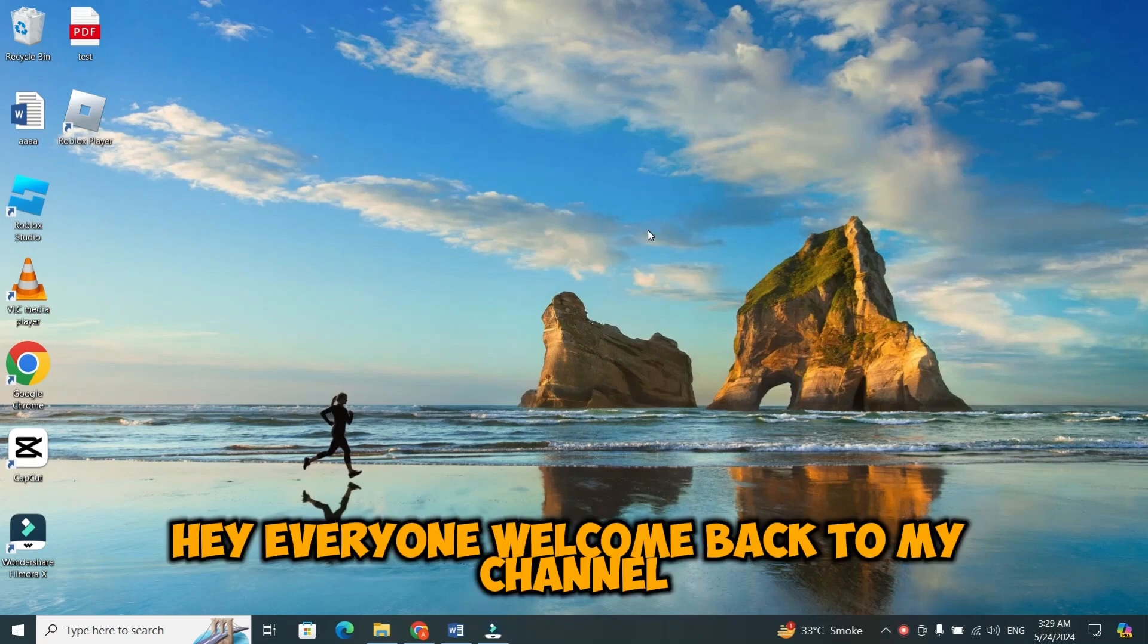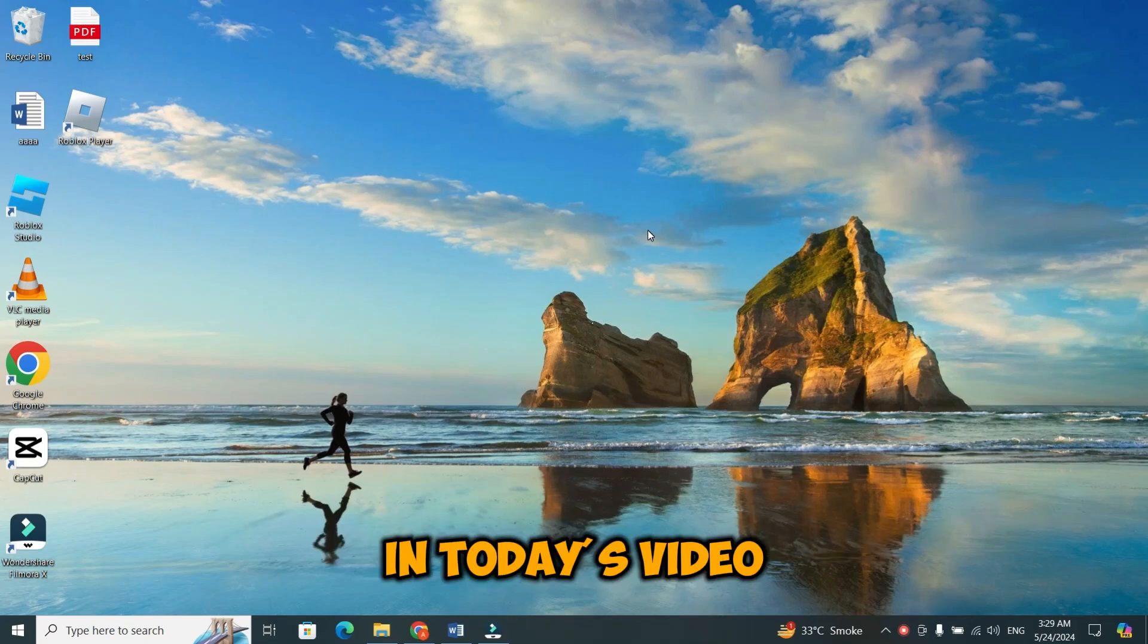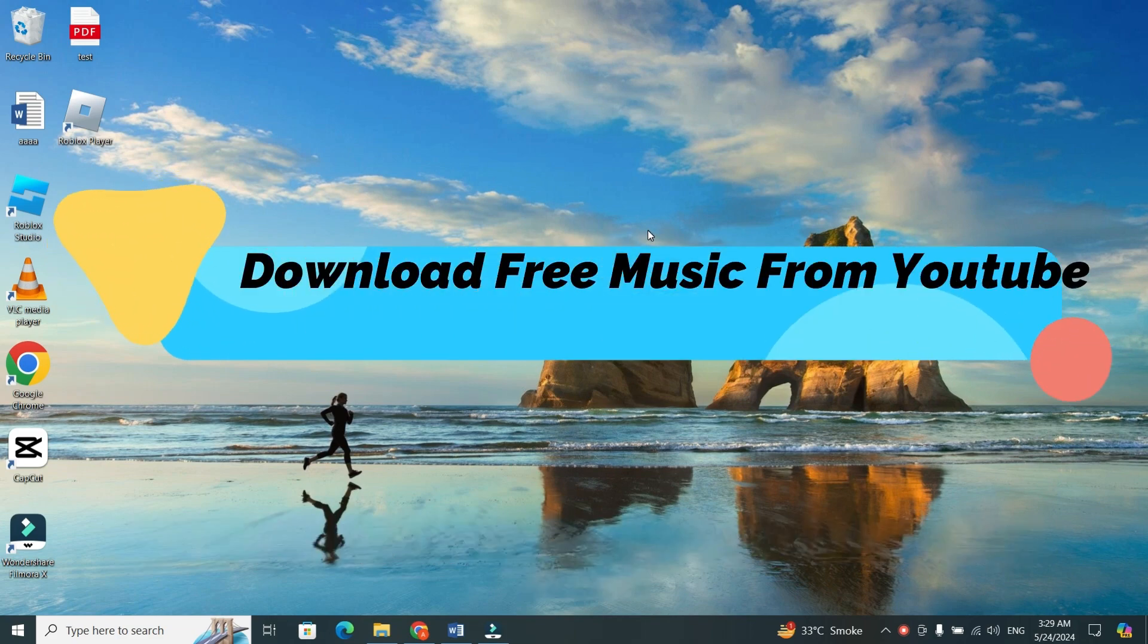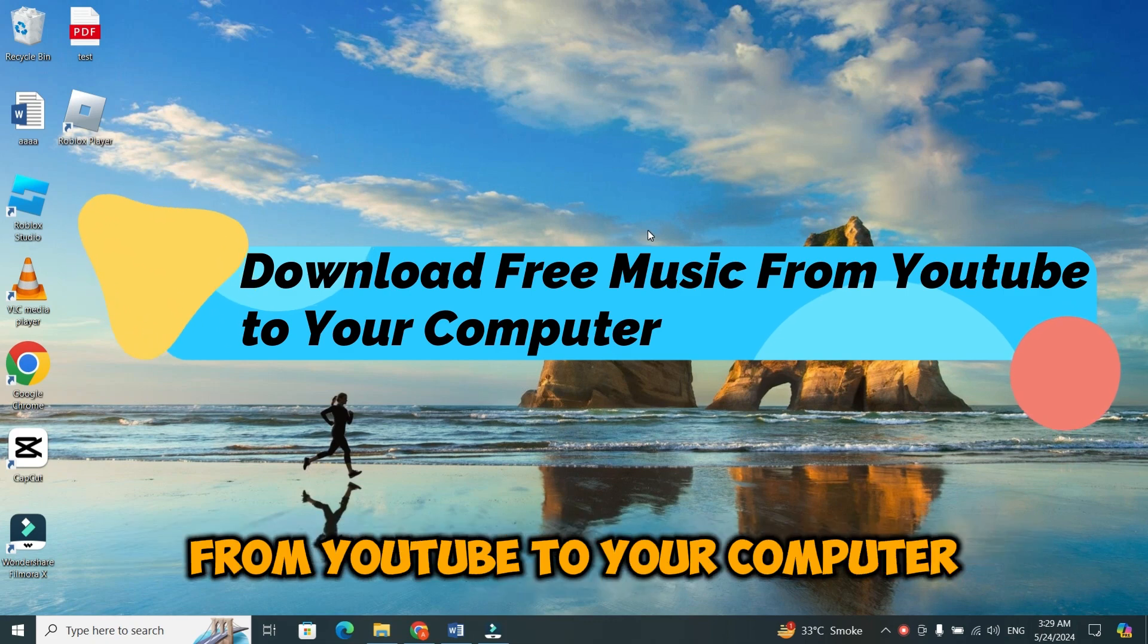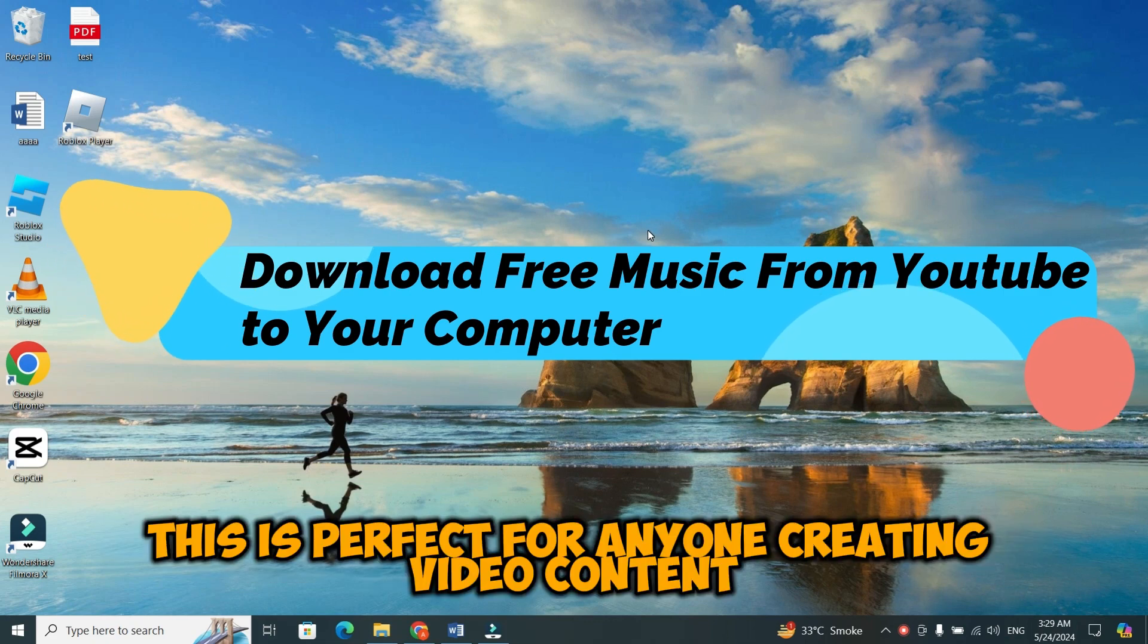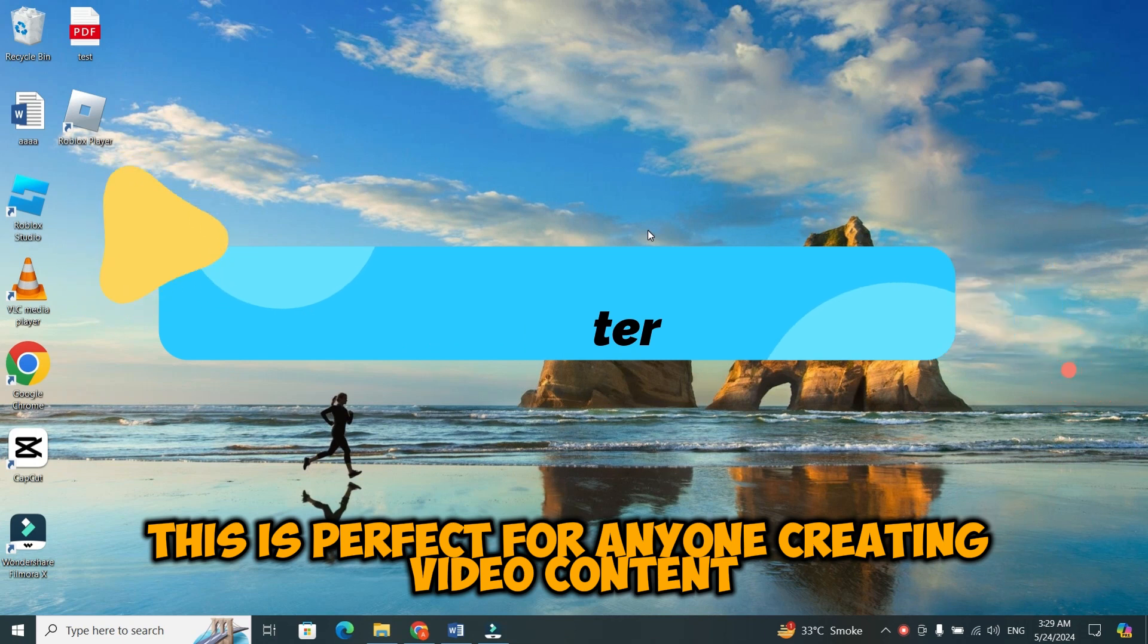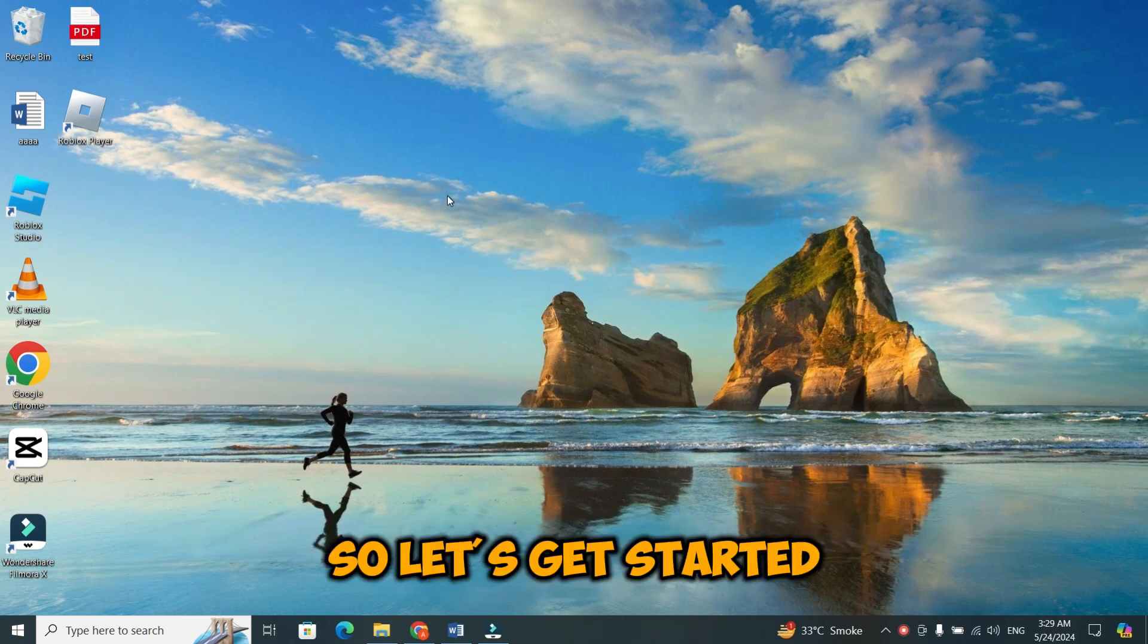Hey everyone, welcome back to my channel. In today's video, we're going to dive into a super useful topic: how to download free music and sound effects from YouTube to your computer. This is perfect for anyone creating video content who needs high quality audio without spending a dime. So, let's get started.